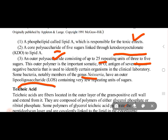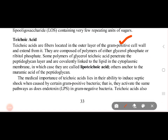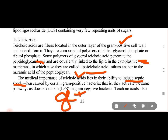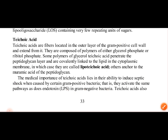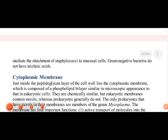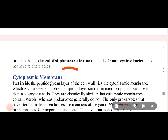Lipopolysaccharides allow us to identify certain organisms. The gram positive cell wall can also cause septic shock. Gram positive bacteria have components similar in effect to endotoxin. Teichoic acids are present in the gram positive cell wall and help bacteria adhere to mucosal cells.